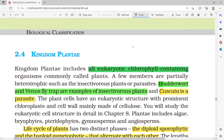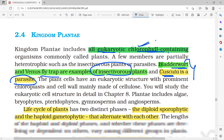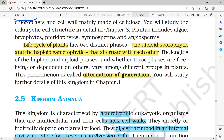In Kingdom Plantae, all organisms are eukaryotic and chlorophyll-containing, which produces pigments. Examples include insectivorous plants like Bladderwort and Venus flytrap, and parasites like Cuscuta. These will all be studied in Chapter 8.